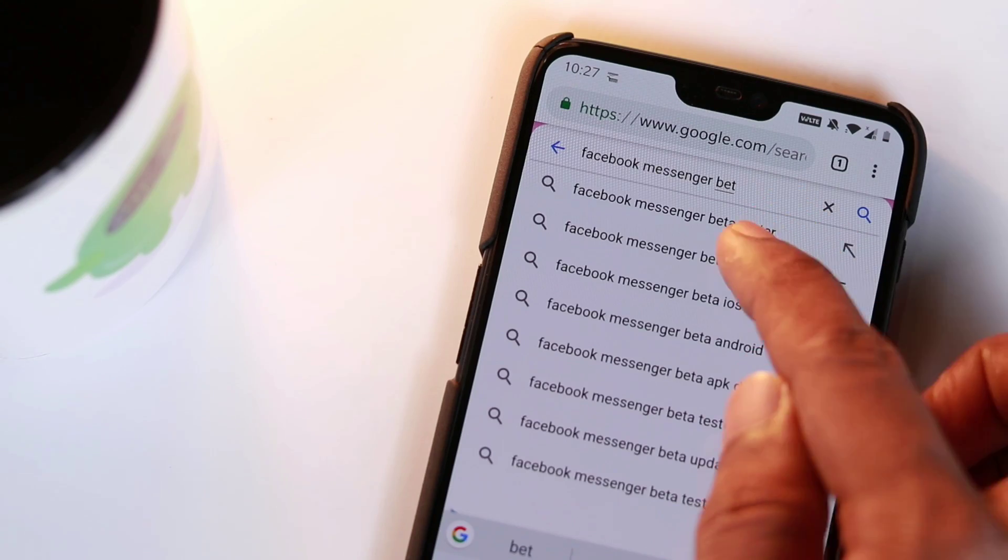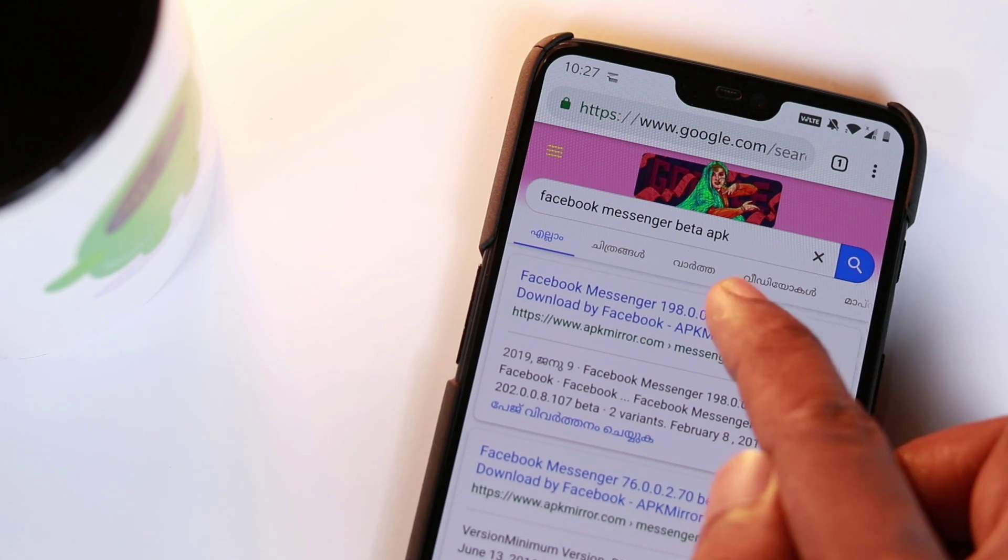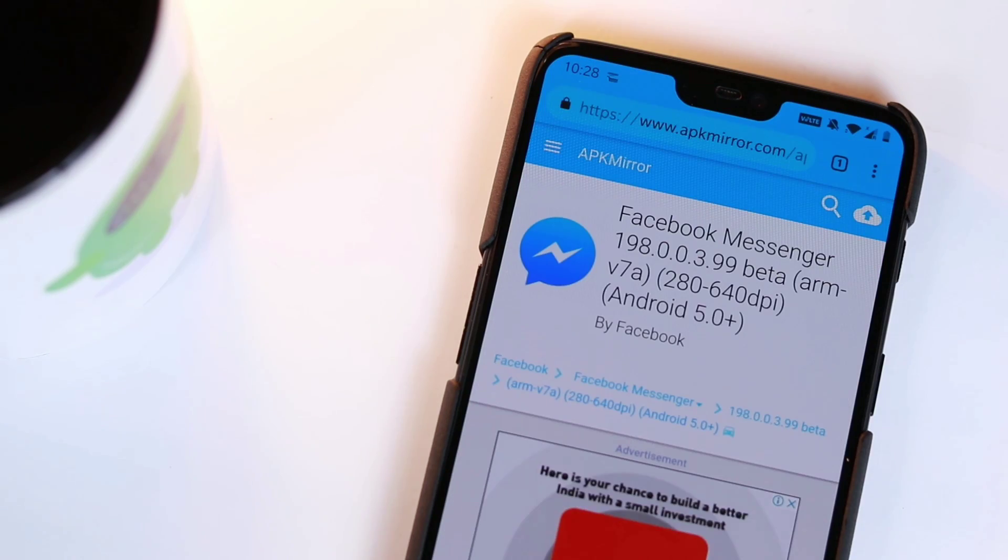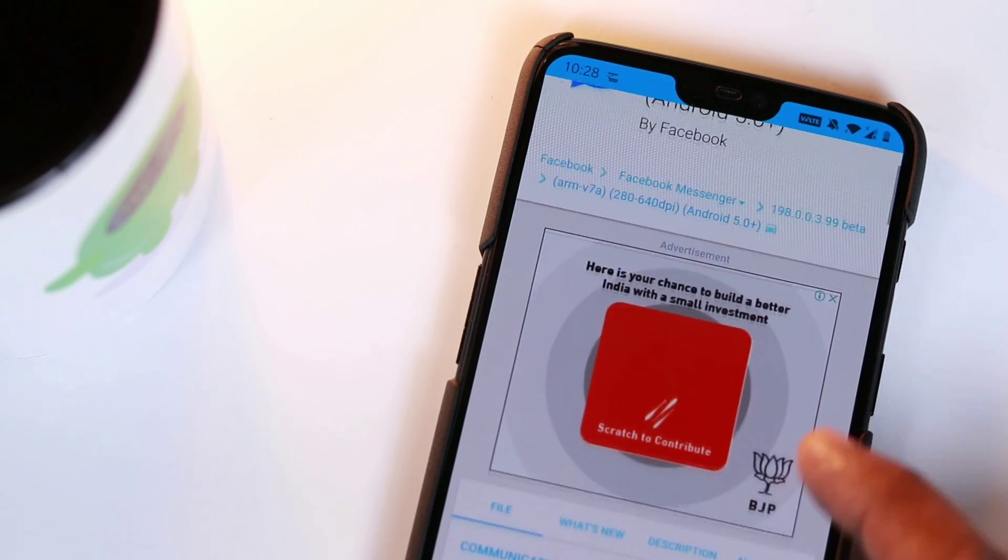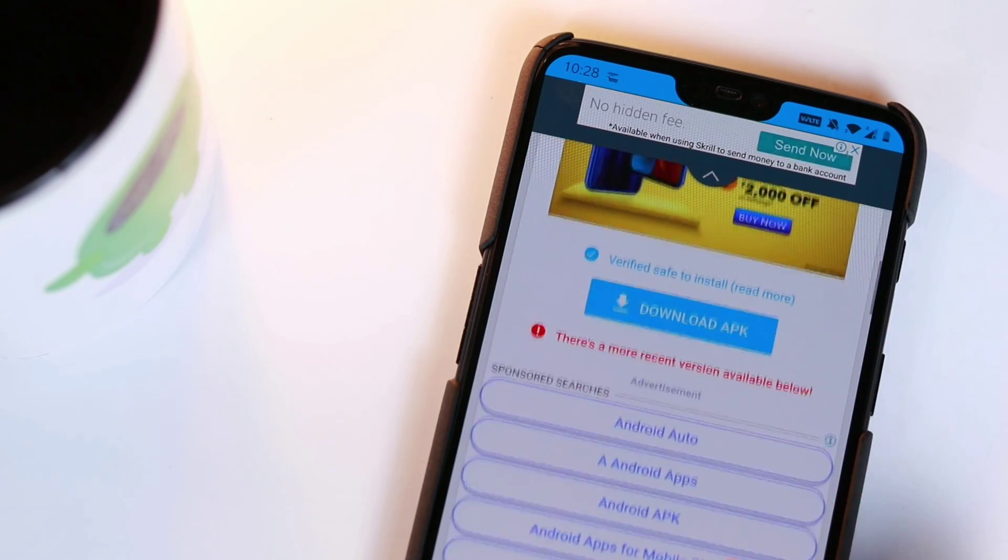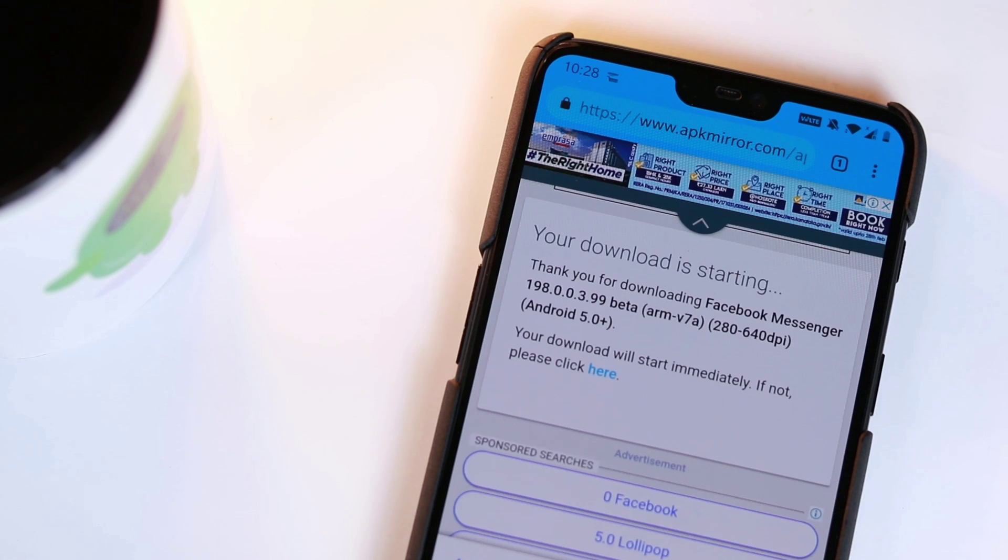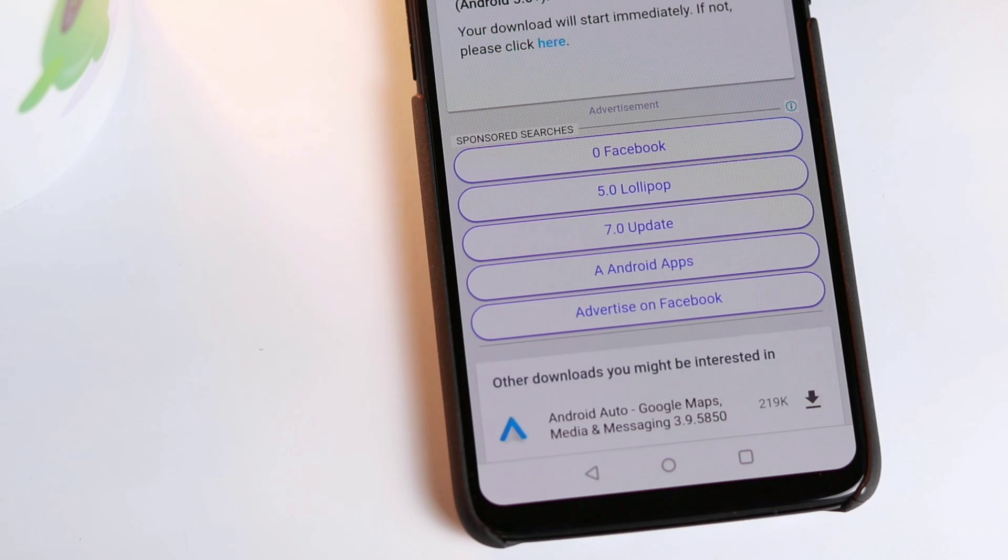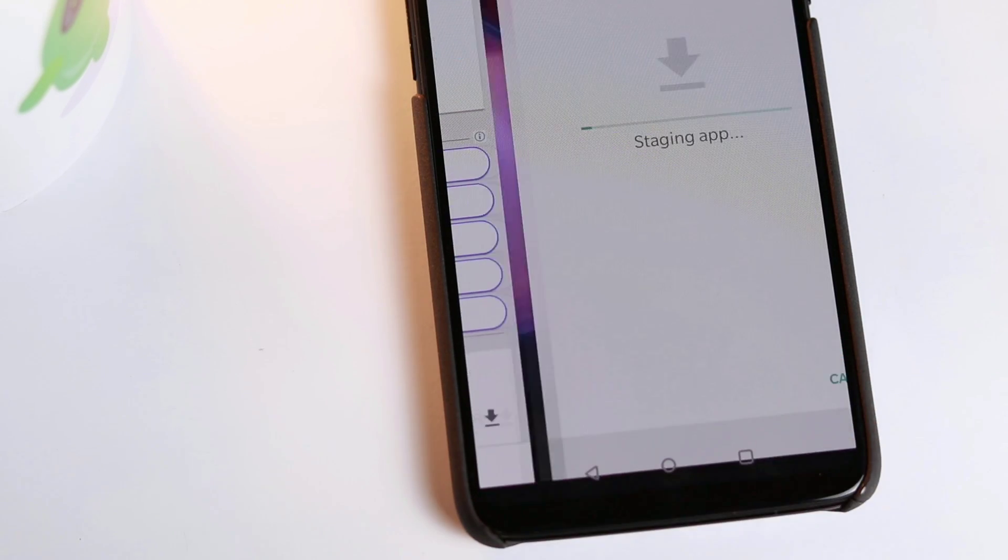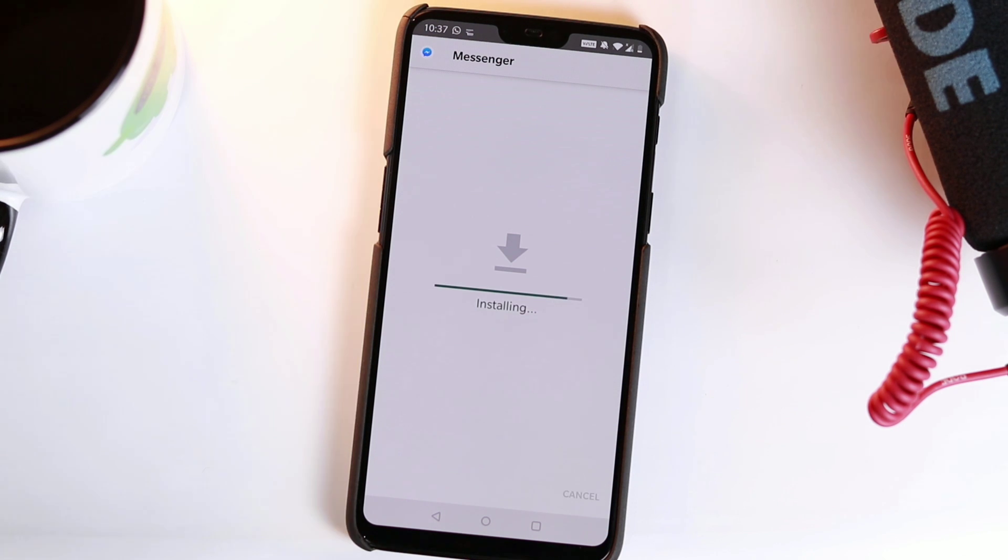The easiest way is to download the new version from APK Mirror. Open any browser and search for Facebook Messenger APK Mirror and open the link below. Press Download APK. From there, launch the file from the notification bar, tap to install and update Messenger.